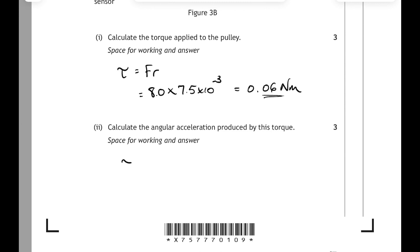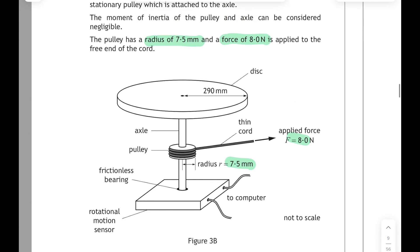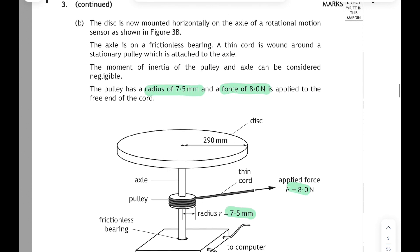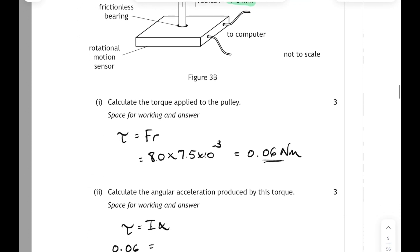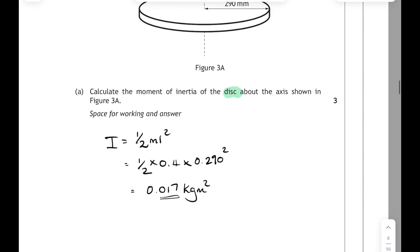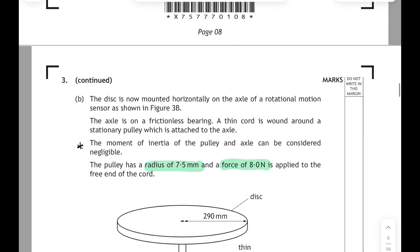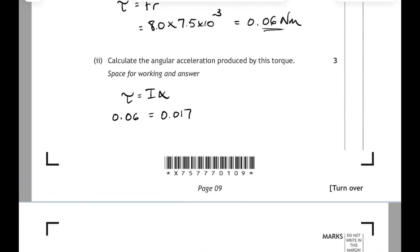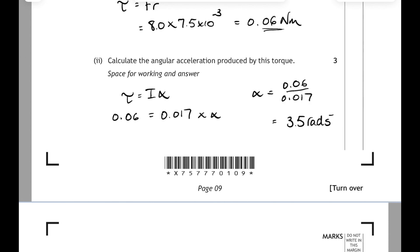We're looking for a relationship with angular acceleration and torque: τ = Iα, where I is the moment of inertia of the disc. Substituting in: torque is 0.06, and the moment of inertia of the disc we worked out in the previous part. Since the moment of inertia of the pulley and axle are negligible, we only need the disc's moment of inertia, which was 0.017 kg·m². Rearranging for α gives us 3.5 rad/s². Watch your units — it's an angular acceleration.